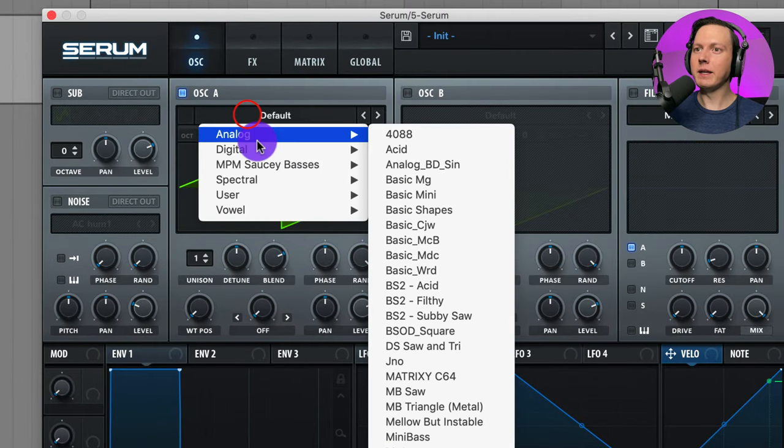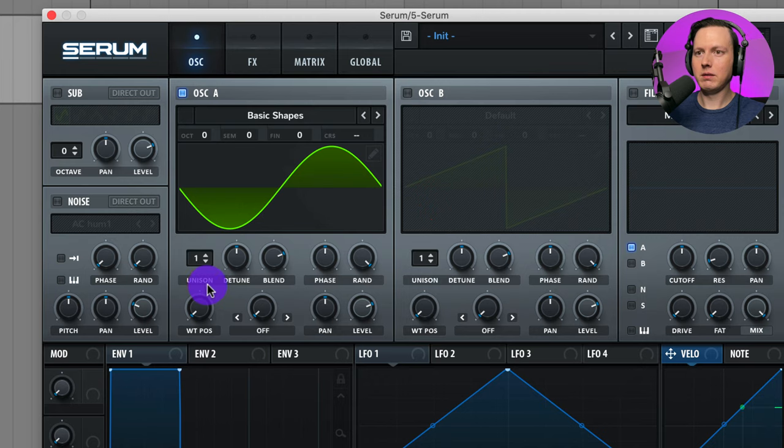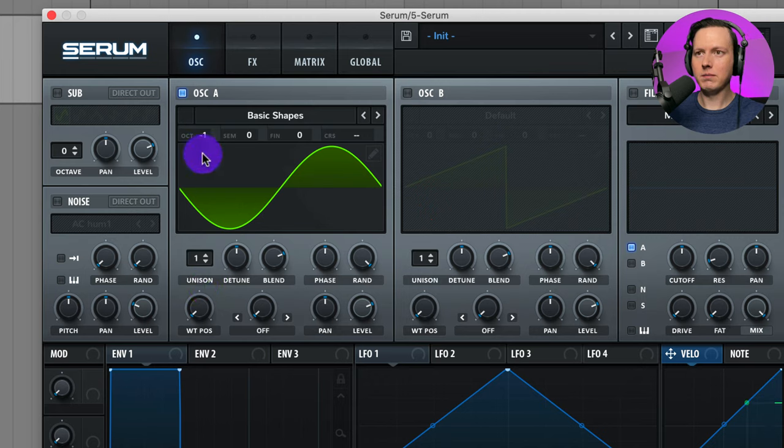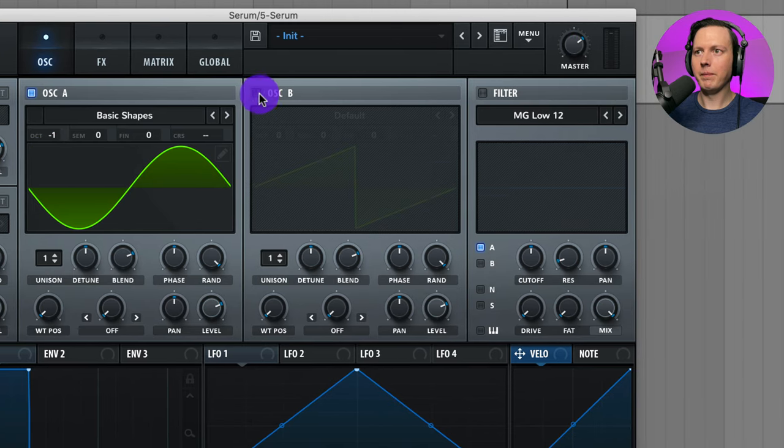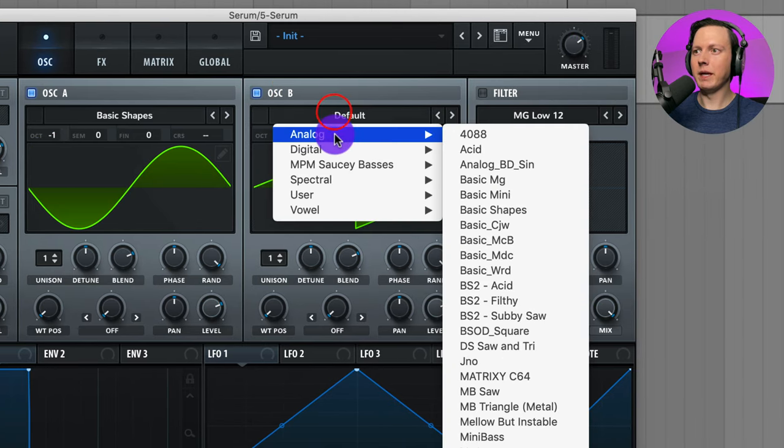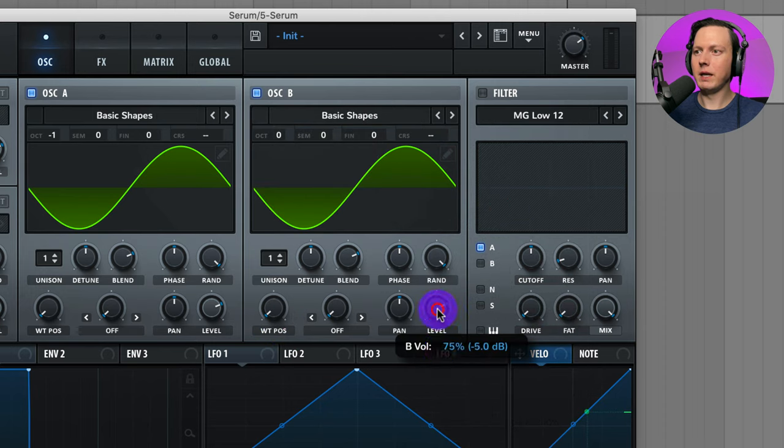Let's go to oscillator A and then I'll go ahead and put on Basic Shapes. Then let's lower this down an octave. Let's go to oscillator B, Analog, Basic Shapes and turn down the level on this one a bit.